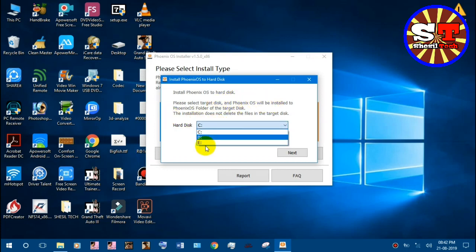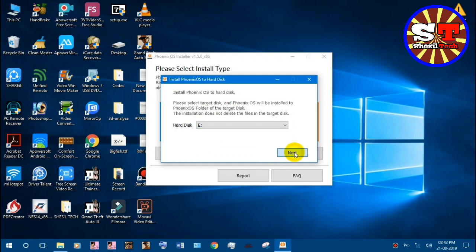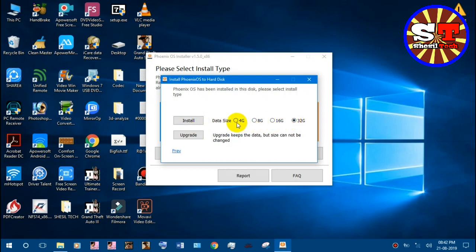I will select the eDrive. You will select the storage and drive. Then you can select data 5. You can select the storage. You can select 4GB. Then you can click on install.